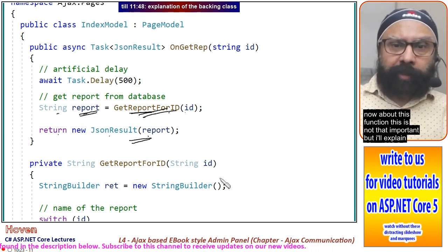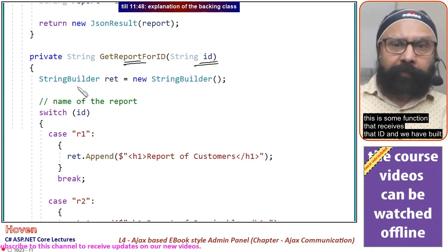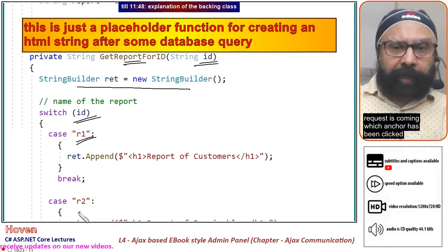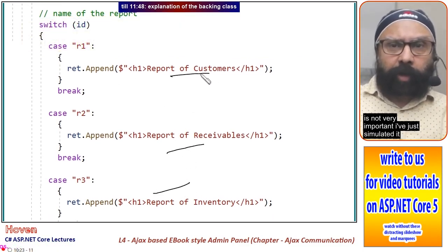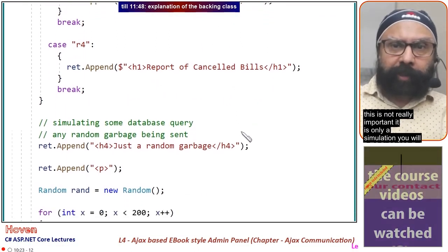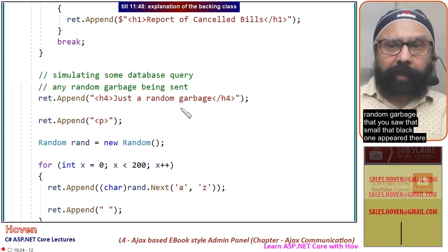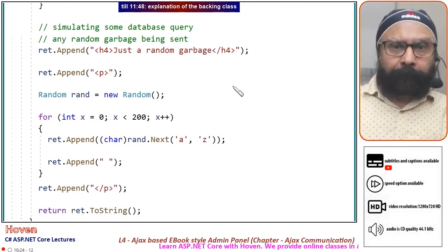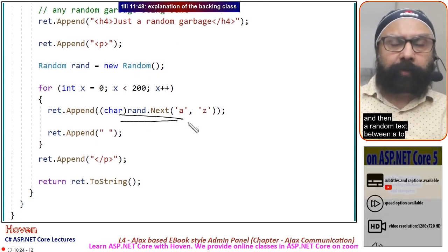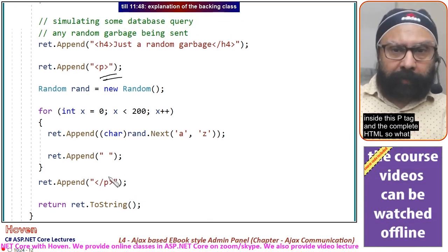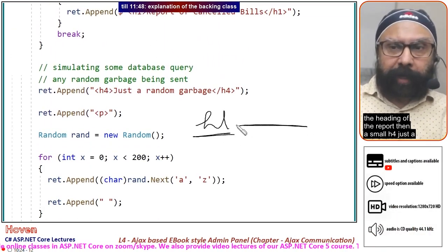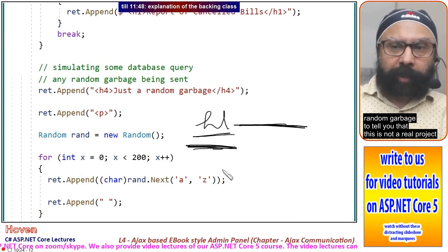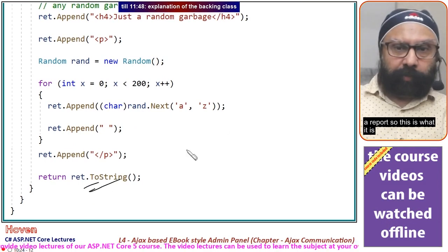About this function, it receives the ID. We have built a string builder and a switch which tells which anchor has been clicked. We append the name of the report. This is not very important—I have just simulated it. You will have actual database queries in your projects. Then a random text between A to Z is created, about 200 characters, appended and put inside a P tag with the complete HTML. First is an H1 tag for the heading of the report, then a small H4, just random garbage to show this is not a real project, and then about 200 characters of garbage sent as a report.